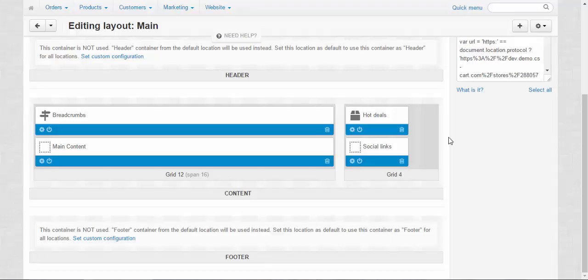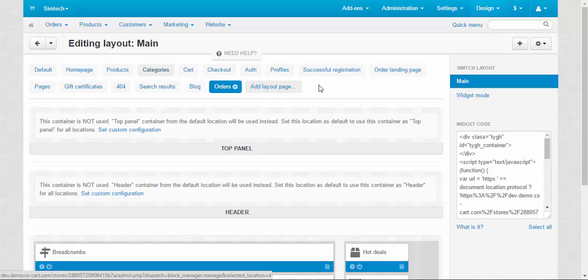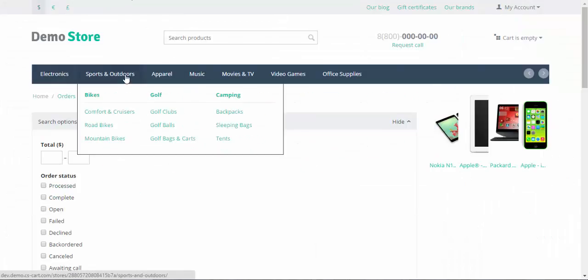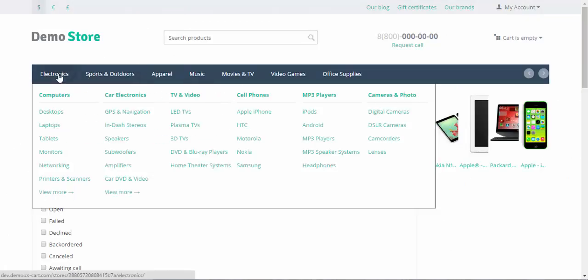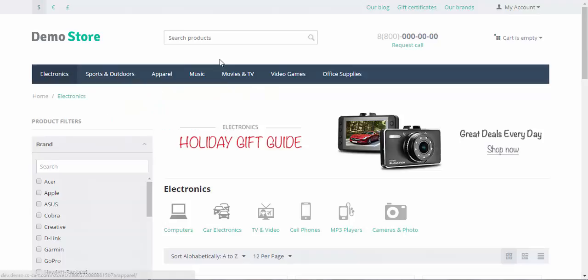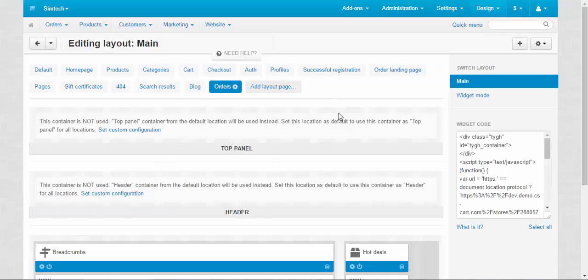By the way, by adding new layout pages, you can also create the new looks for the different categories. For your, for example, your electronics page to look different from the sports page, from the movies page. Or if you want, you can make all the pages look different. You just need to create new layout page.